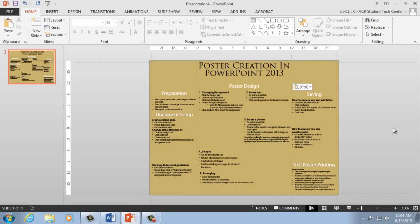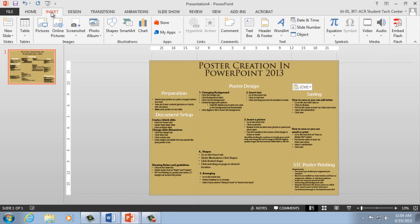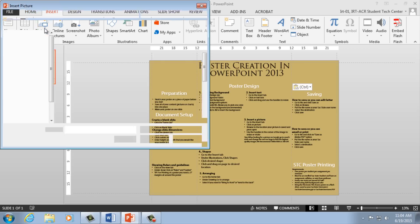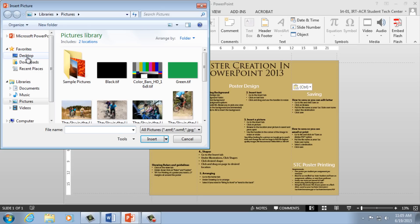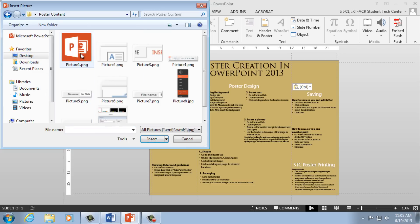Let's add some photos to make our poster visually interesting. To add photos, go to the Insert tab. Under the Image section, select Picture. A browser window will pop up. This is where you navigate to your content folder you set up earlier.